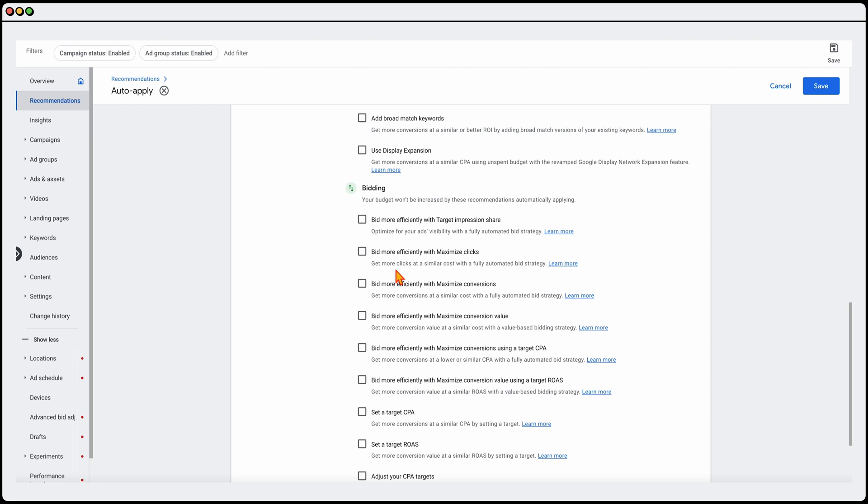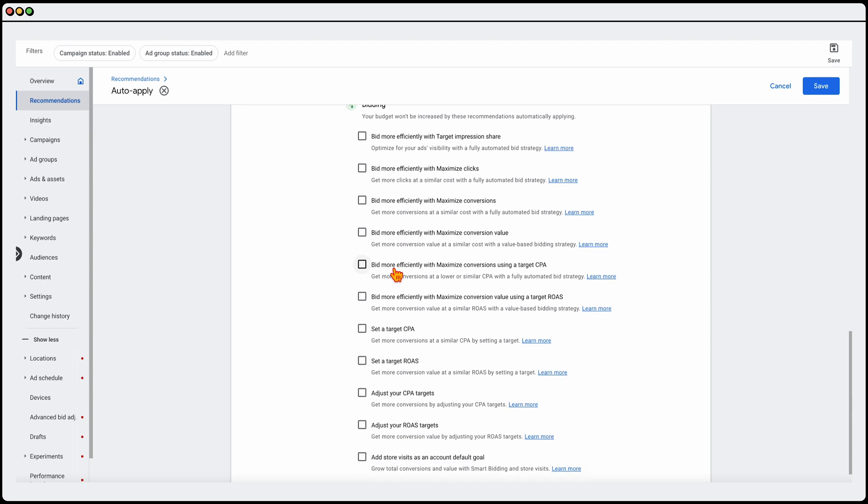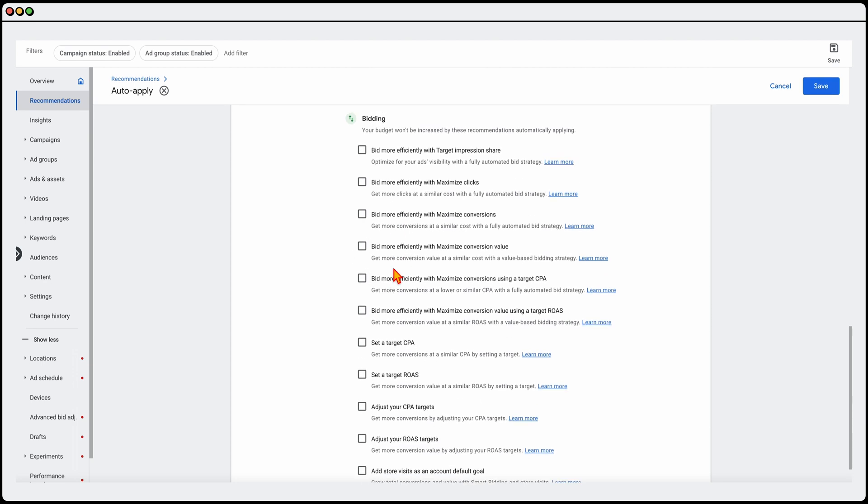Now, when it comes to the bidding, this is one thing that I do not give Google power on. And the reason for that is because there are some seasonal differences or there could be some pricing differences, just different things that Google may not be aware of because it's happening personally in our business. So I always want to be able to have control over the bidding. The other thing that I have found with this is that when you do give Google this power is that sometimes it doesn't work in with your budget. So you can't accept it,